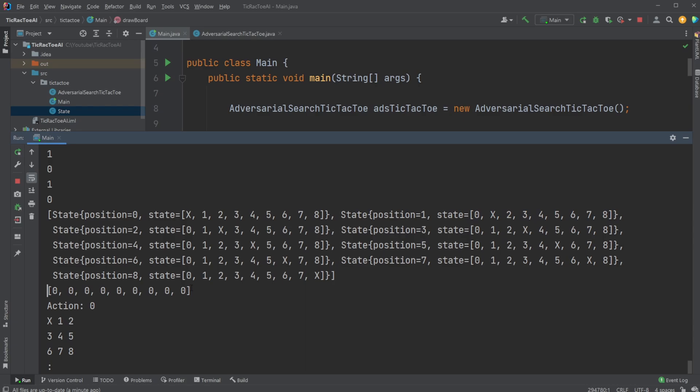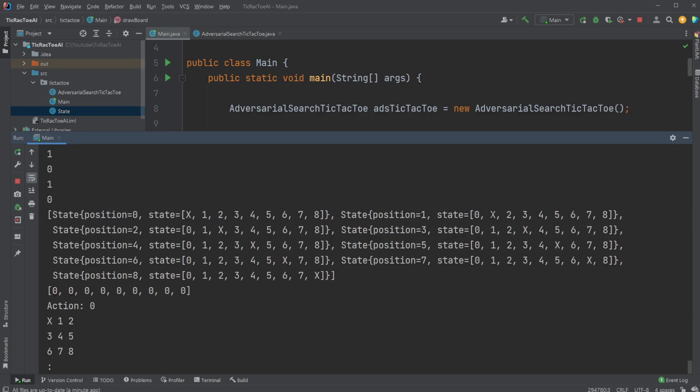And we then get here which of the solutions, or kind of like end states, we have for this specific move. So for example, we are told that if we move an X at the first position, we end up in a draw, second position, end up in a draw, and so on.